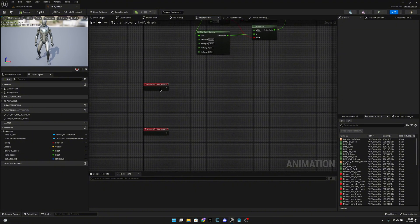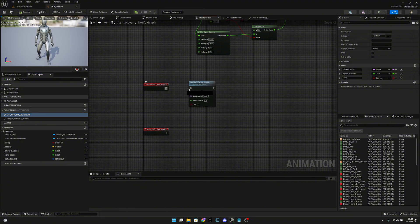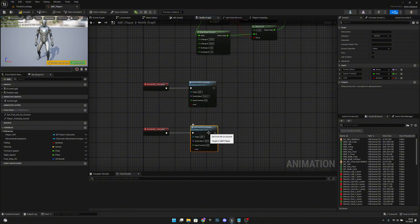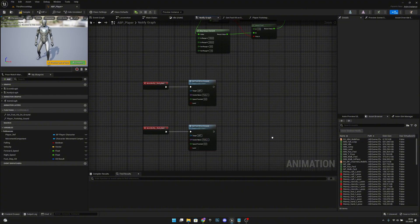Back in the notify graph, on the 'AnimNotify LFootPlant' event, call 'GetFootHitOnGround' and set the socket name to 'foot_l'. On the 'AnimNotify RFootPlant' event, also call 'GetFootHitOnGround' and set the socket name to 'foot_r'.